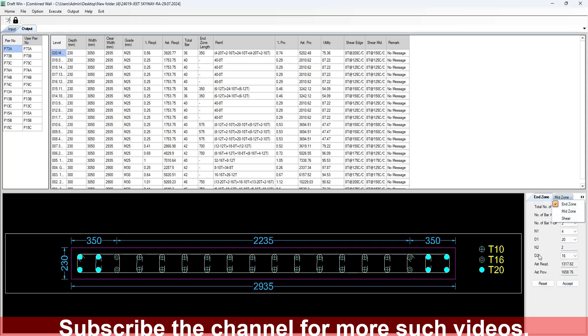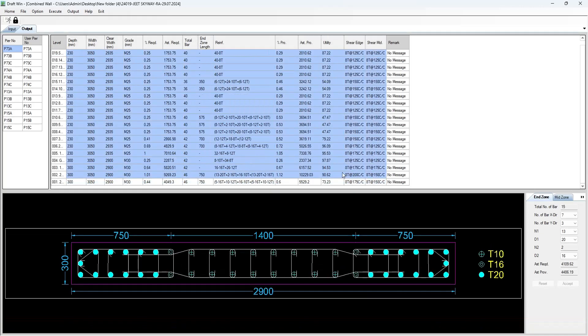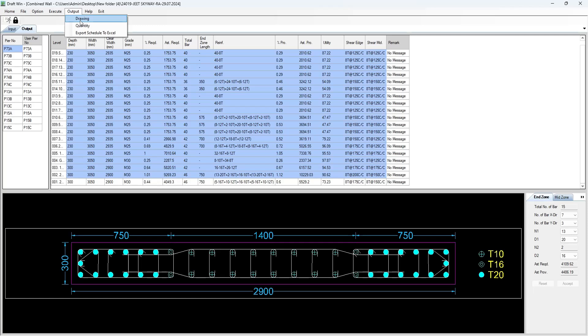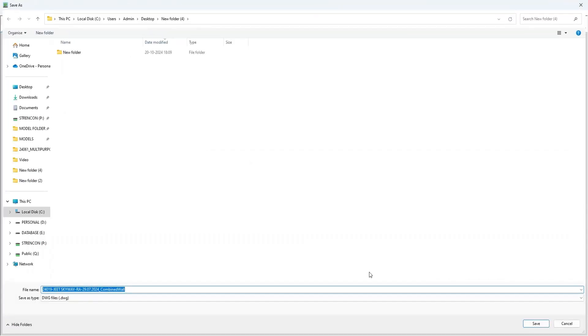You can see the data of the shear walls requirement and provided reinforcement. You can export the drawing once the detailing has been completed.